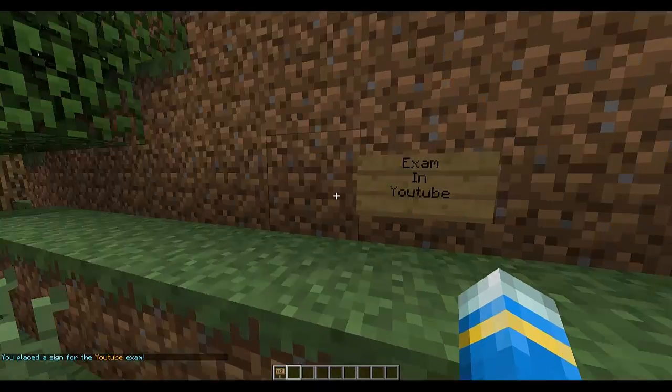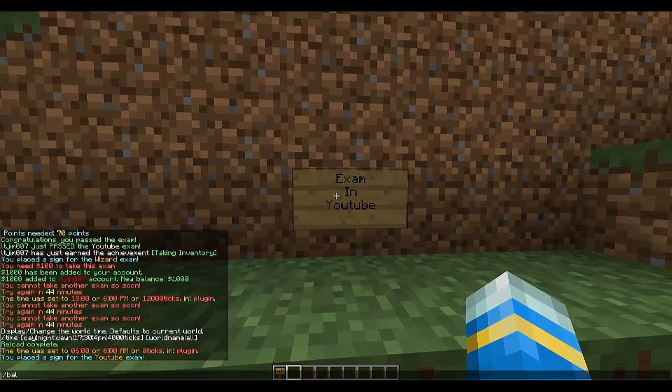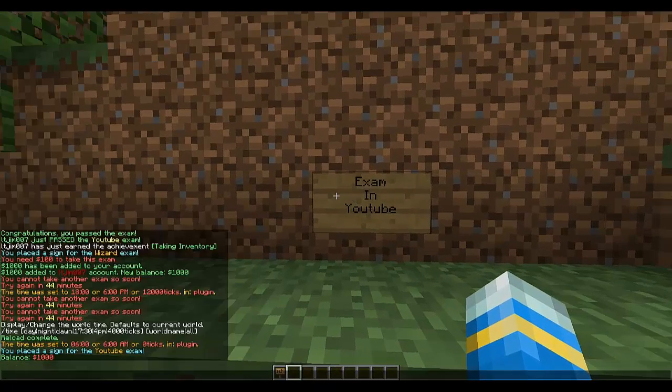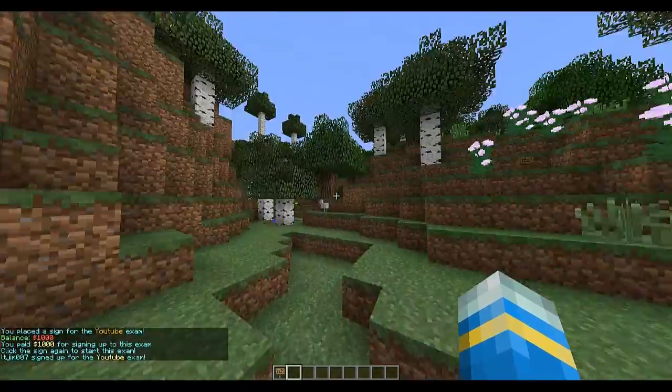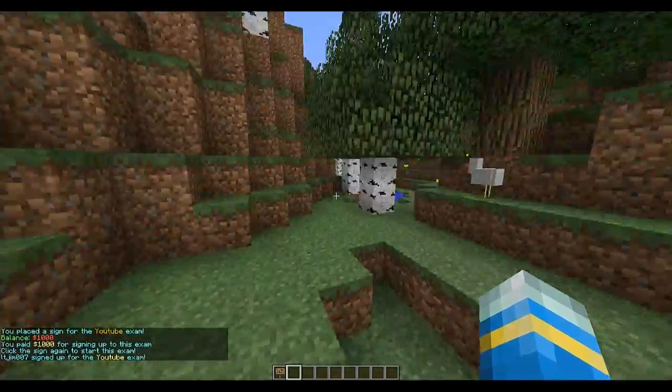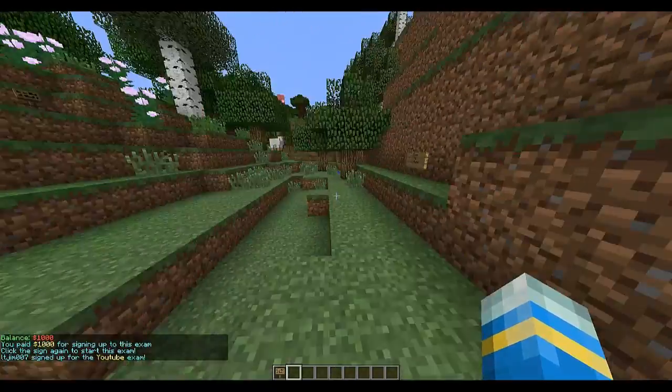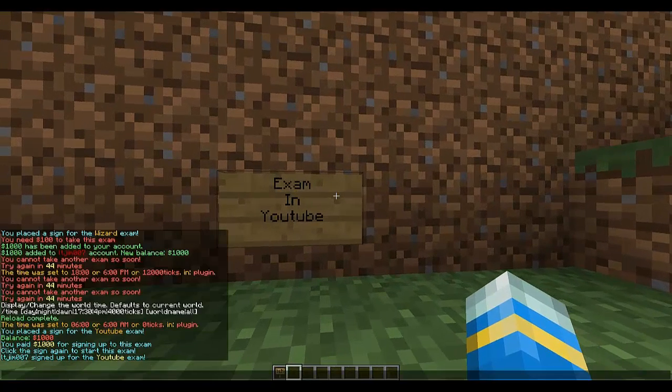So there we go, it says place a sign. And if I check my balance, I have a thousand, so that is enough for me to take the exam. So it'll say I've signed up for the exam. Now all I need to do to take the exam is right click the sign again.